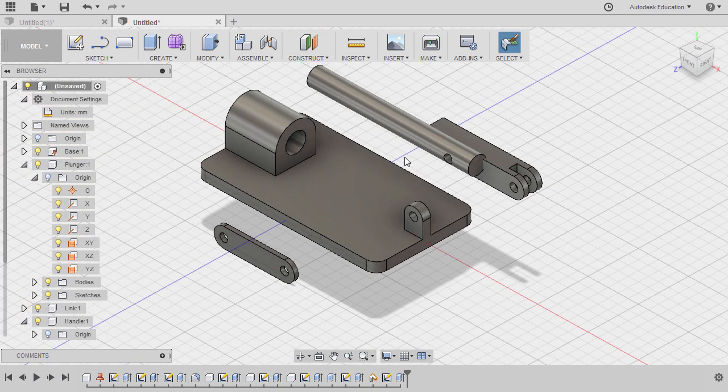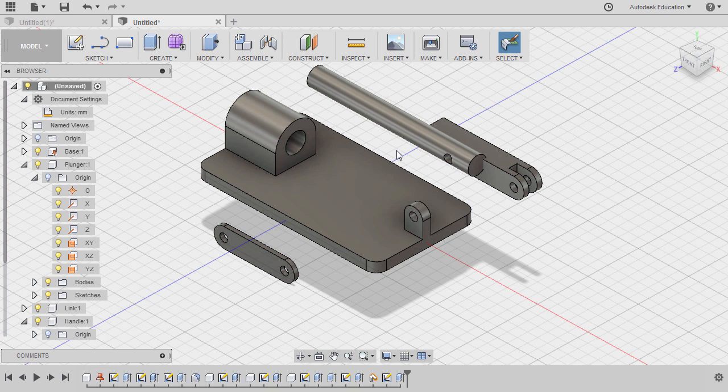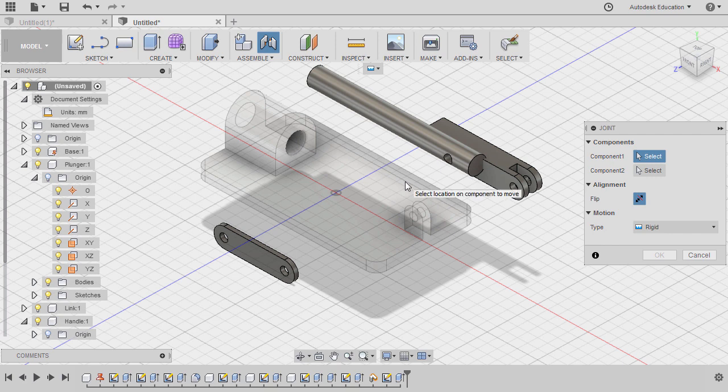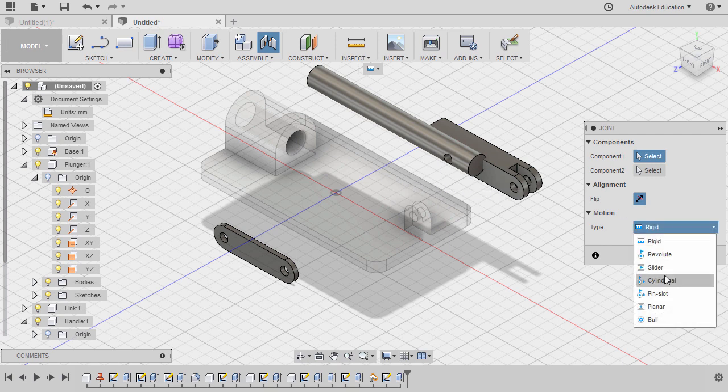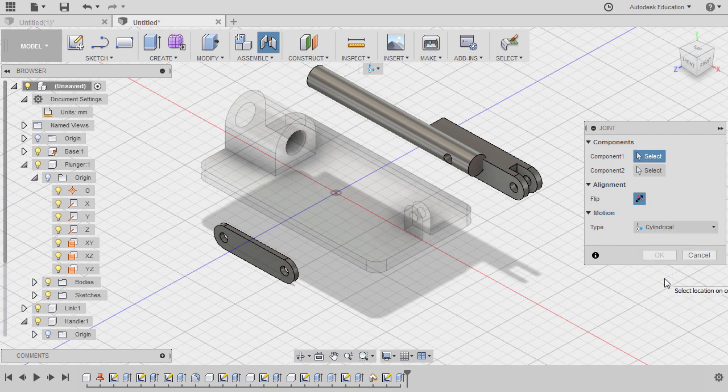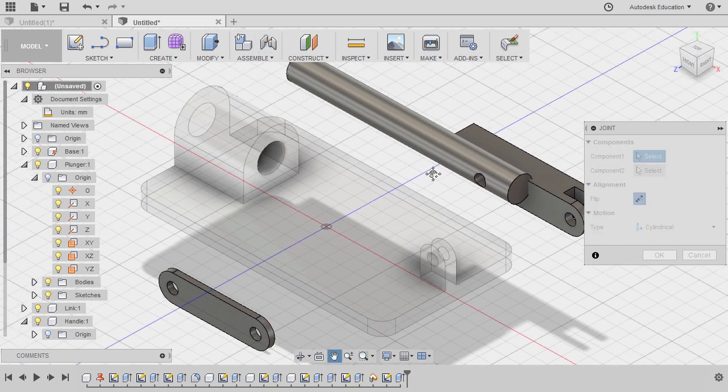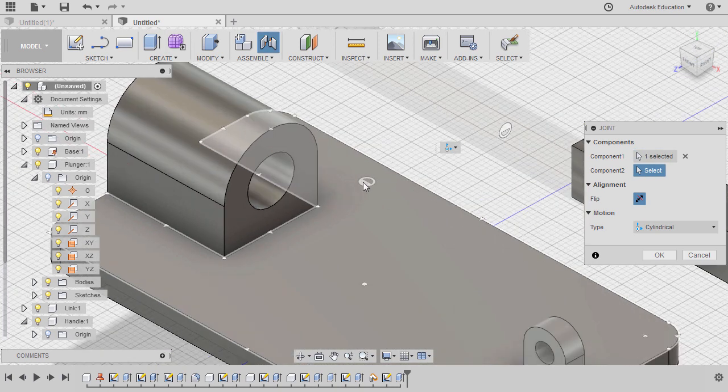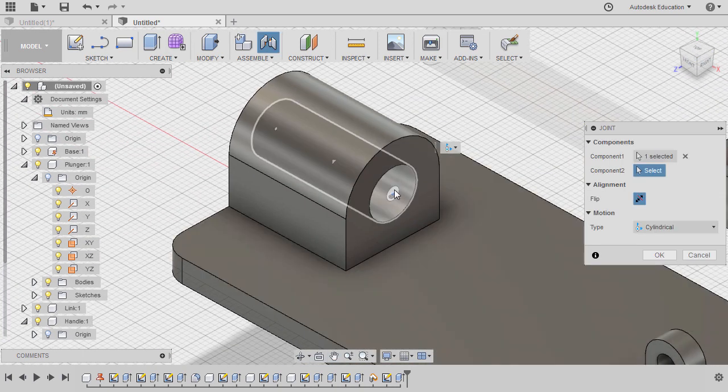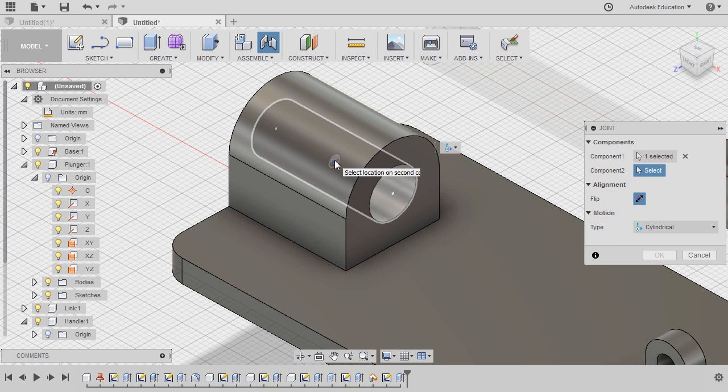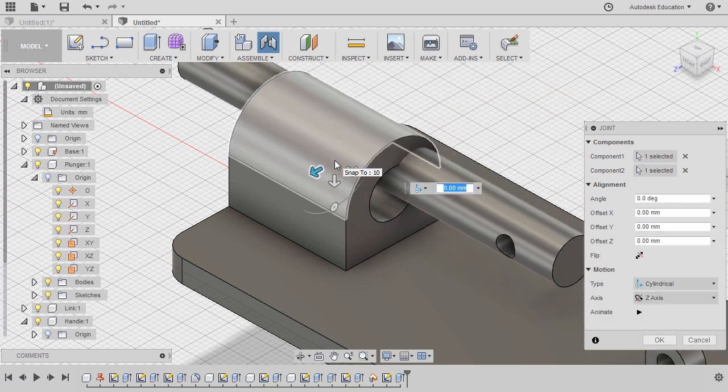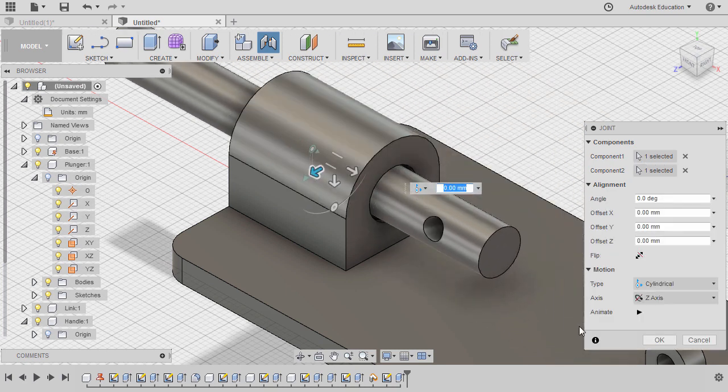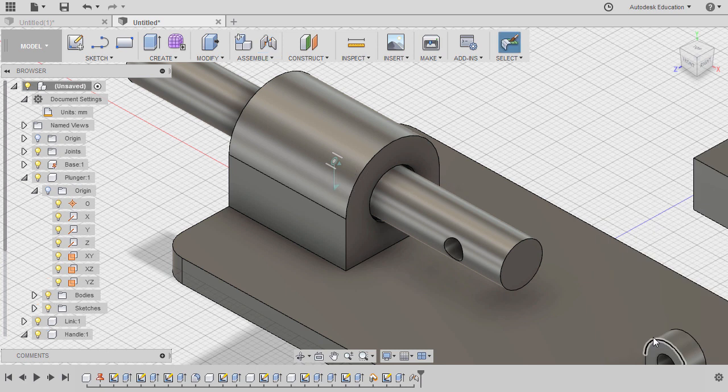Going back to home view, let's insert our plunger into our base. Hitting J for joint. In this instance, our desired motion type is cylindrical, so let's change the motion type to cylindrical. Hovering over our plunger, let's select this joint origin. Let's hover over this face, hold CTRL, and select this joint origin. Finally, hitting OK.